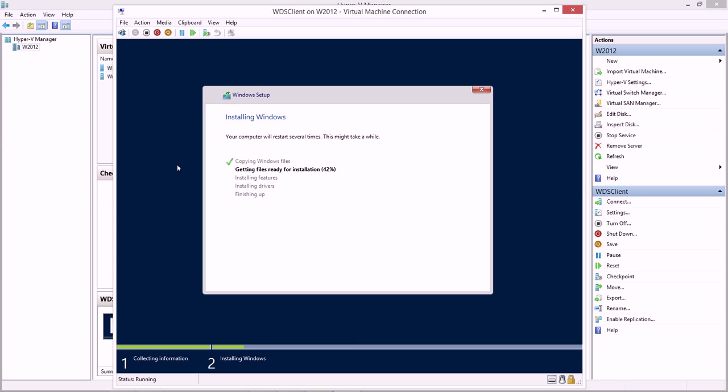That will take a little bit of time, and we'll pick this up when our installation finishes.